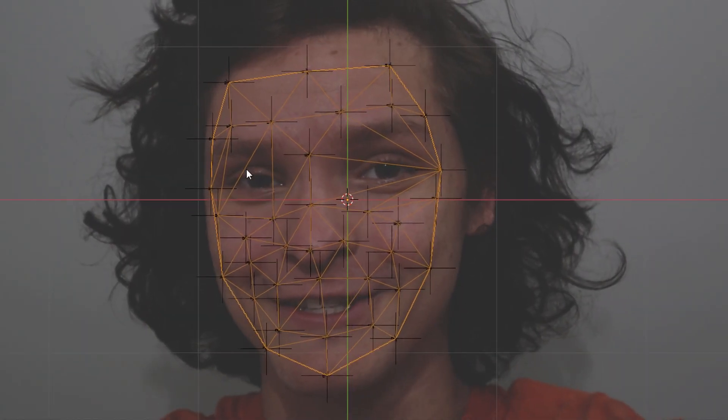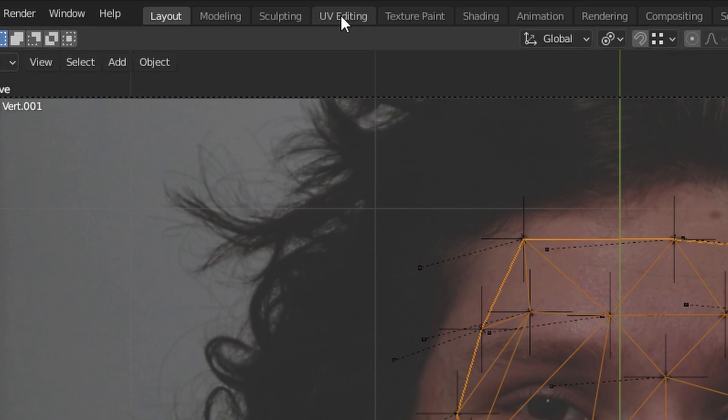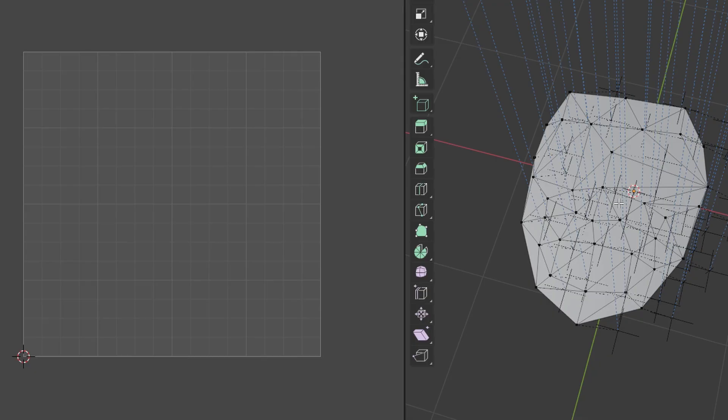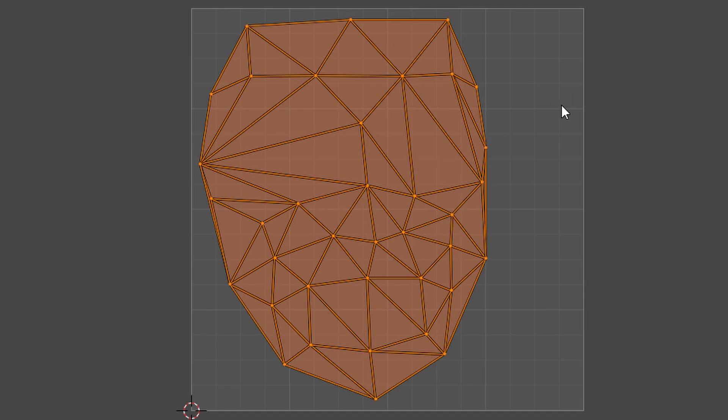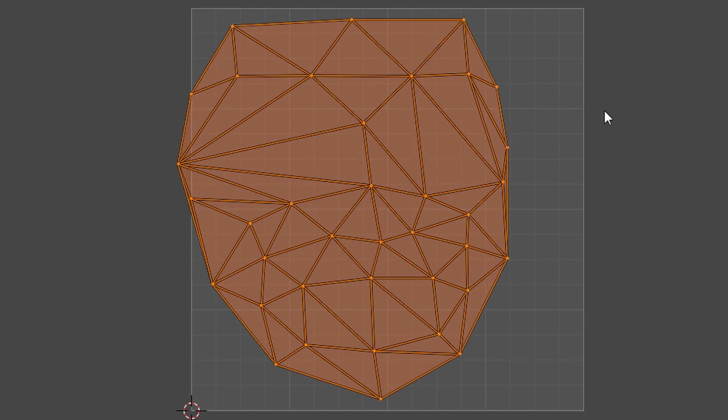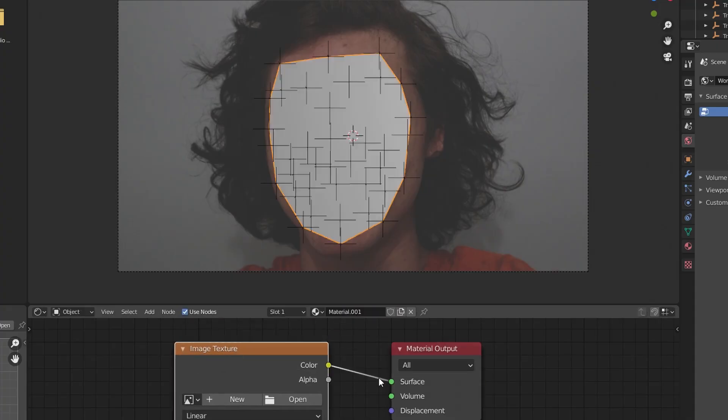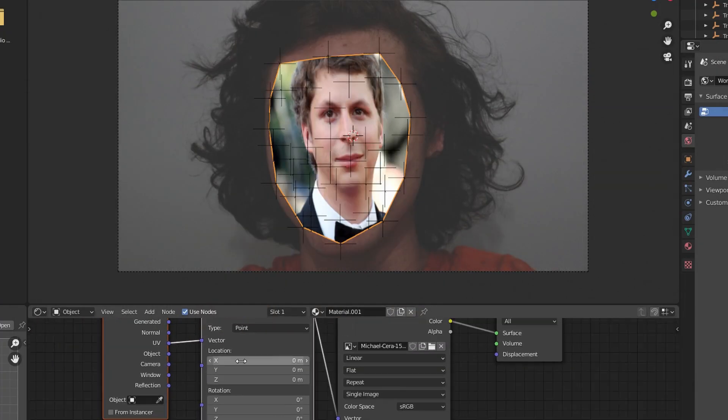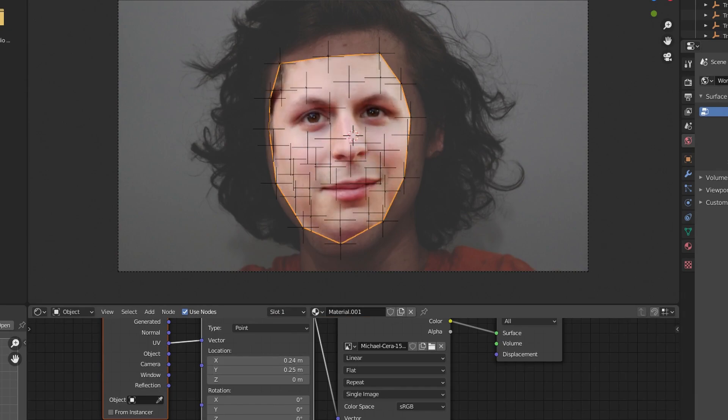Once you have finished doing your tracking, just go to the UV editing workspace, select all the vertices, hit U, hit Unwrap, and then we can adjust this so it's sitting more nicely in the UV space. You pretty much did it - you can put whatever you want now in your material and it's going to be tracked onto the geometry because of the way this method works.